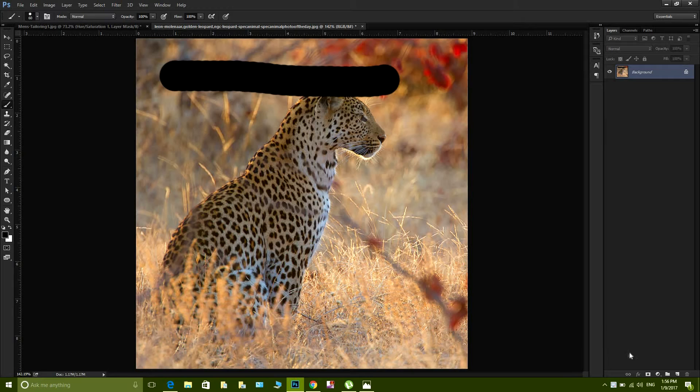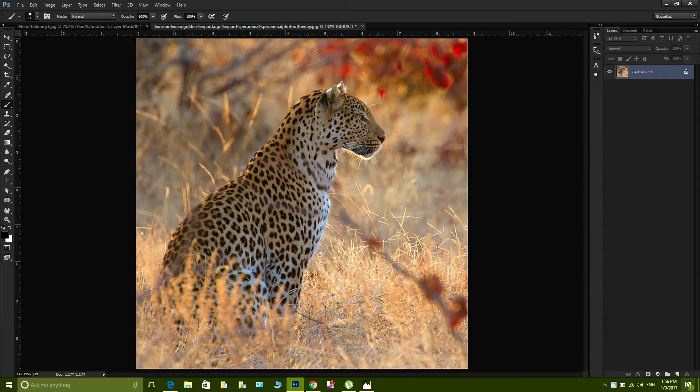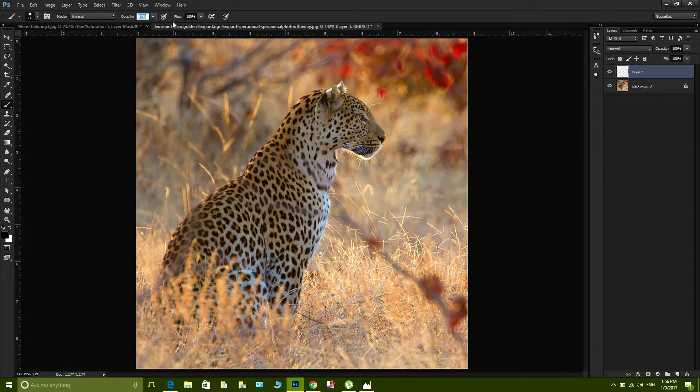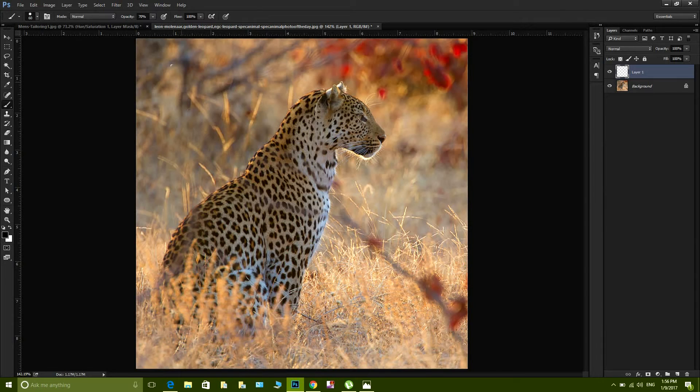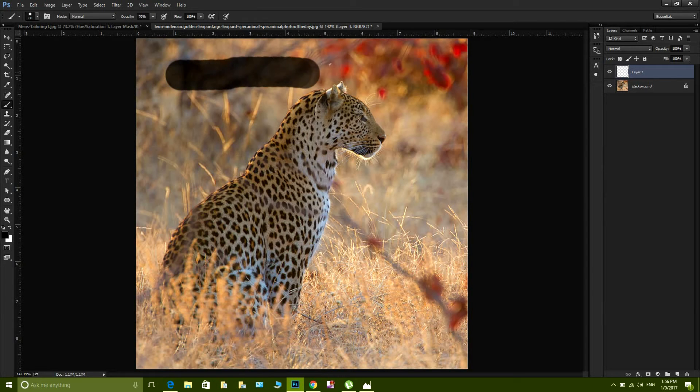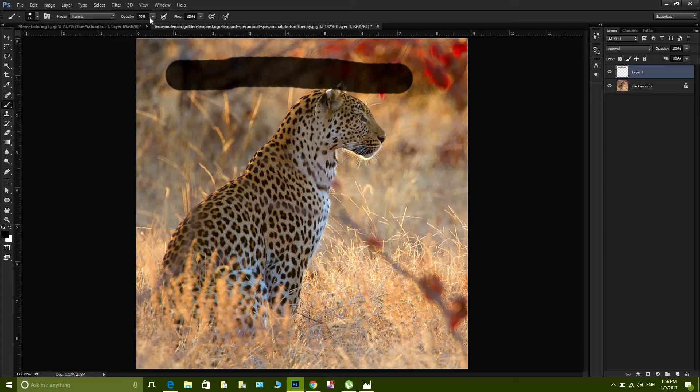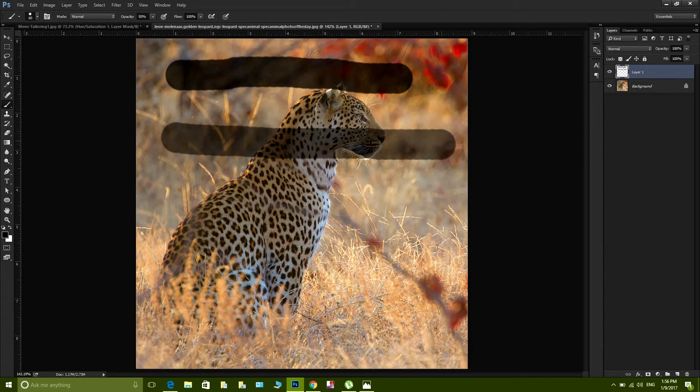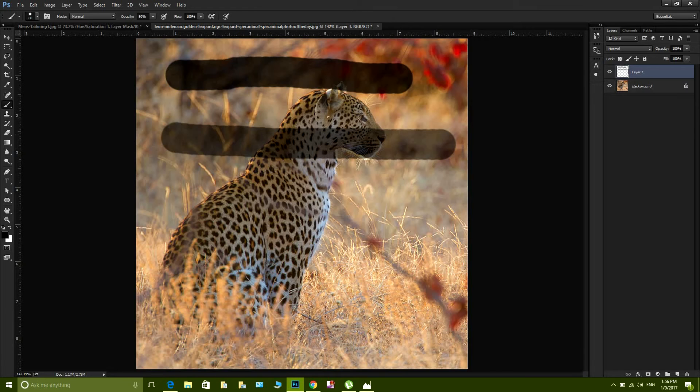So if I drop my opacity to let's say maybe 70%, it means that 30% of the background would show up and 70% would be the brushstroke. If I drop it down further to maybe 50%, that means 50% of the visibility is from the brushstroke and 50% of the visibility is from the background. So that is how opacity works. That was so simple.